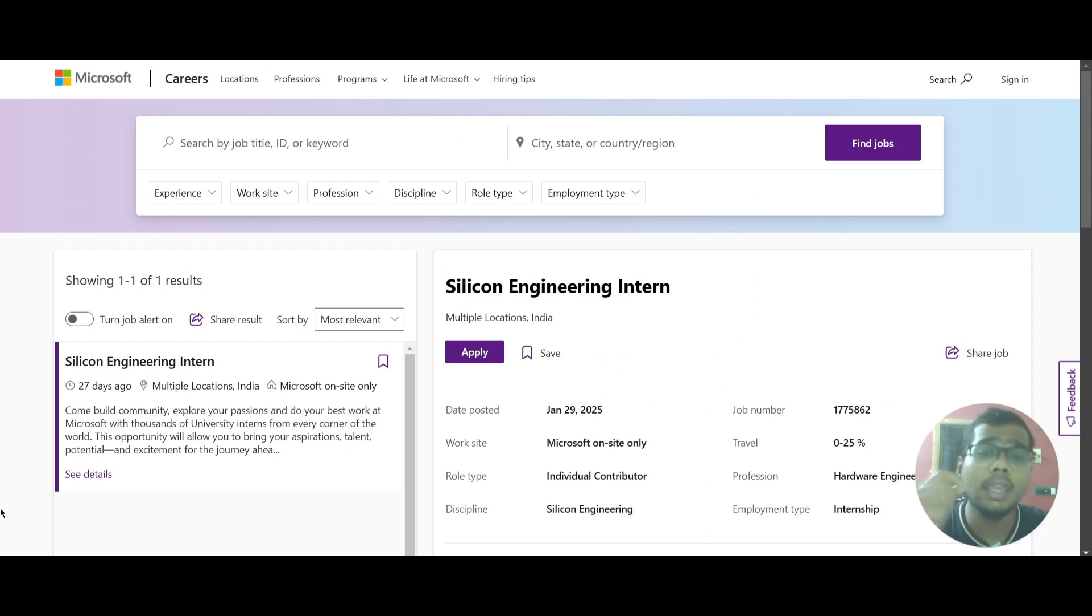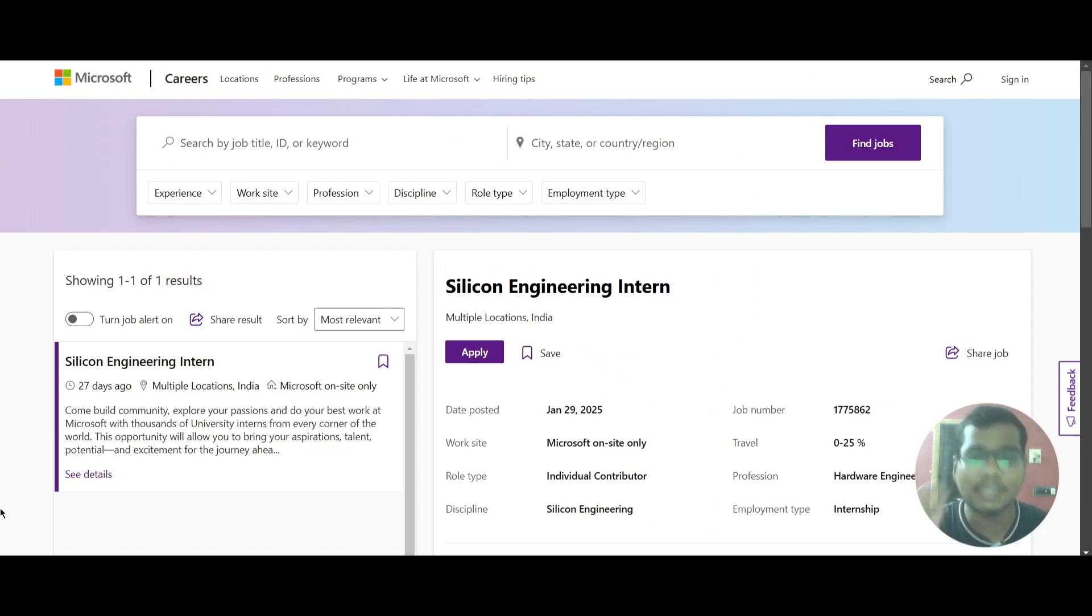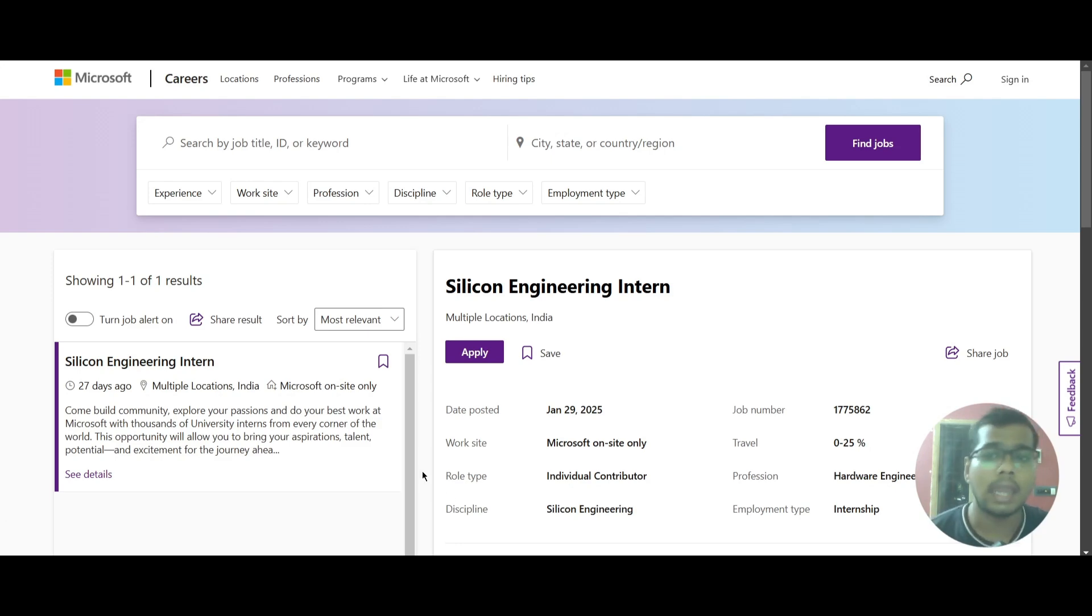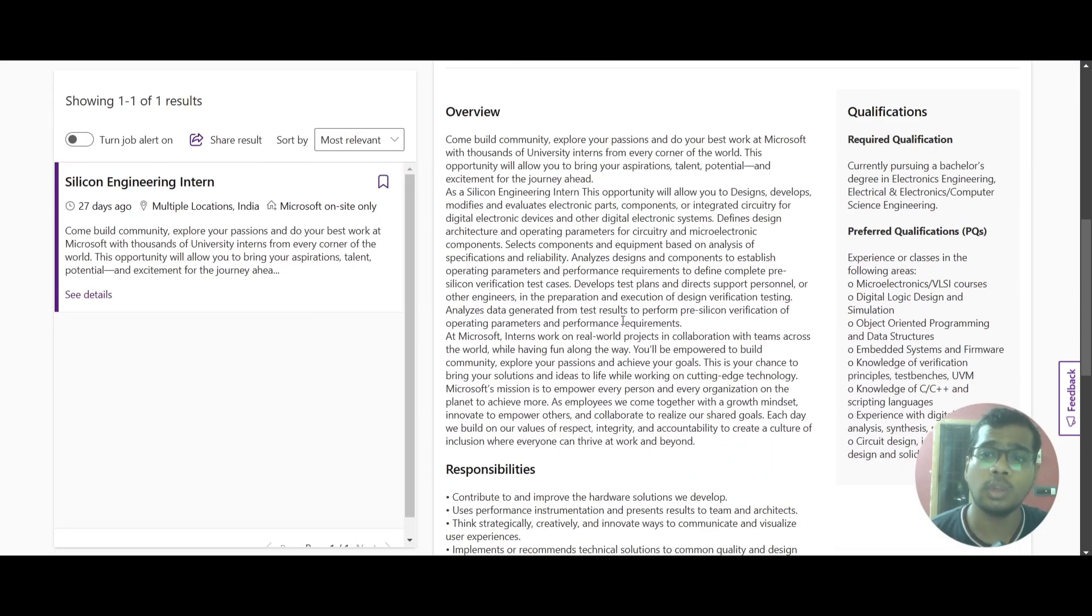Today we have an internship opportunity from Microsoft, and it is a Silicon Engineering Intern position. The job locations will be multiple locations around India, and if you scroll down you can look into the required qualifications and the preferred qualifications.